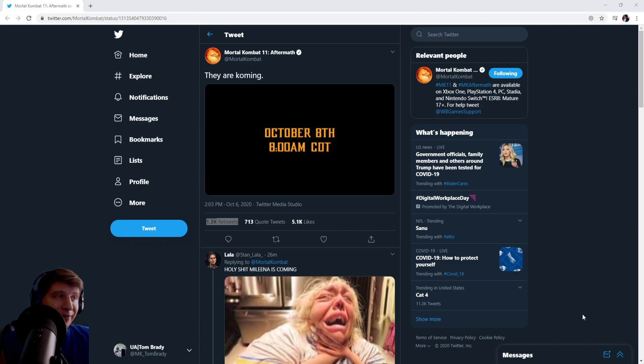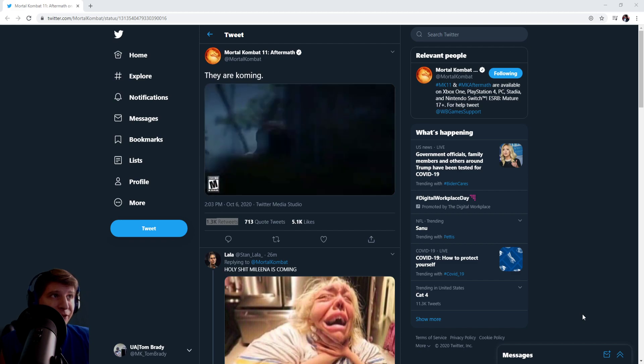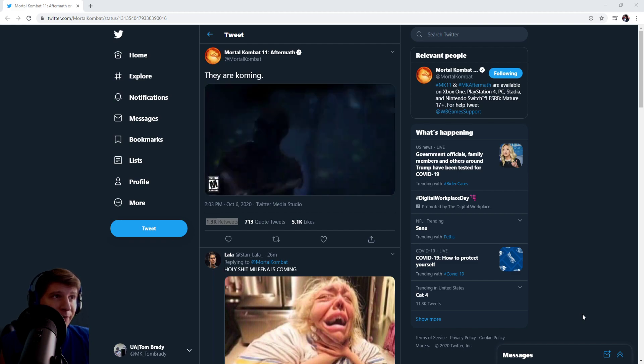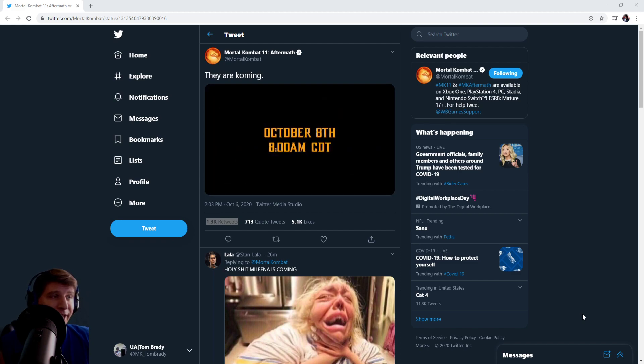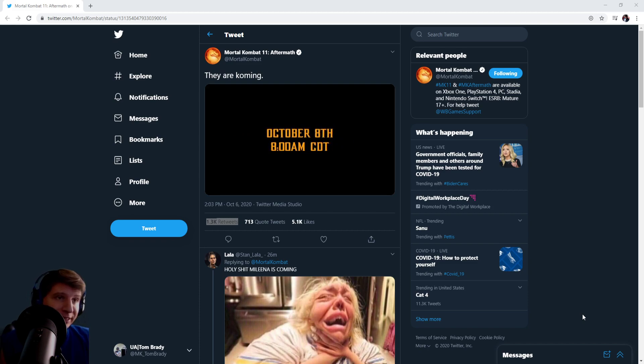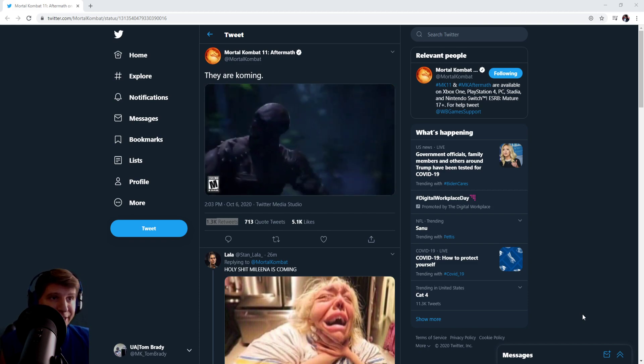Obviously something is chasing him, but the caption of the tweet says 'they are coming.' He looks like he's being chased by something and then it shows October 8th, 8am Central Time.